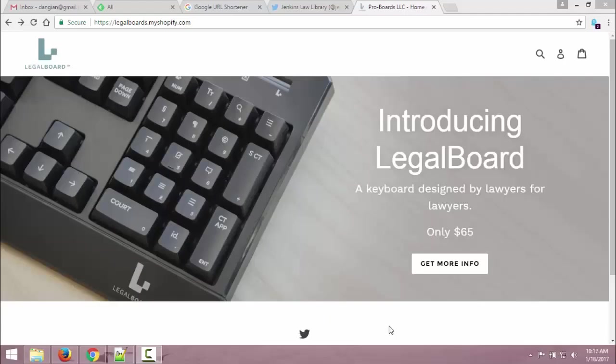Okay, this is an unboxing video for LegalBoard. We happen to get one at Jenkins and I'm going to install it on my laptop. I loathe my keyboard on my laptop. So, I'm going to run through a couple of the features of the keyboard. I think it's going to be neat.